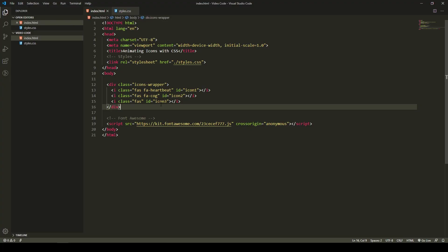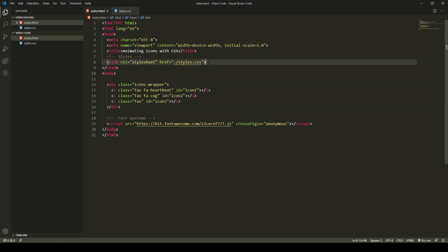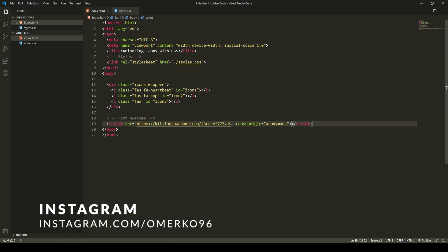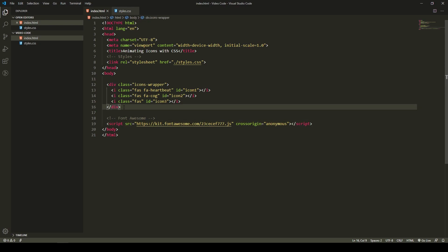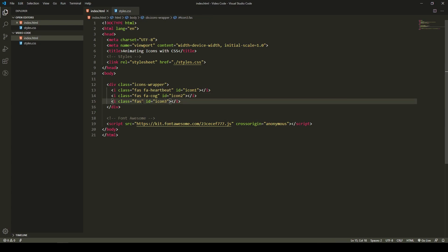Let's first take a look at what we have for the starting code. Our HTML file has an import for our external CSS file at the head, and also down in the body you can see the script file. This is the import for Font Awesome icons that we will use. Just go to the Font Awesome official website and copy your kit script if you are registered. If you are not, make sure to make an account first, then copy your kit and put it into your HTML. Then here we have a wrapper for our icons, just to center them on the screen, and we have the icons themselves. Each icon has a FAS class - this is a Font Awesome class. Then we have an icon for heartbeat, cog, and the third icon which is the lock icon. We will add that icon through CSS.